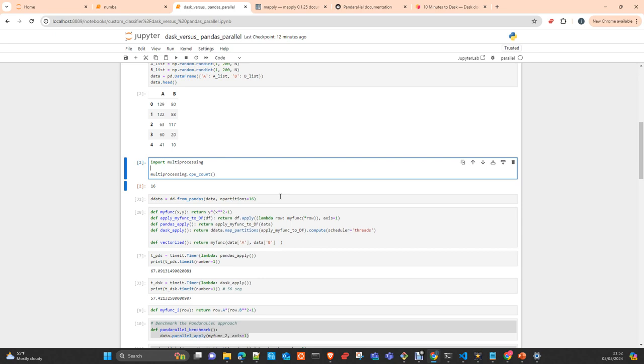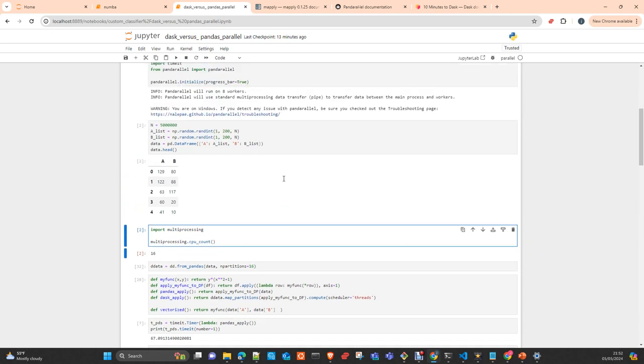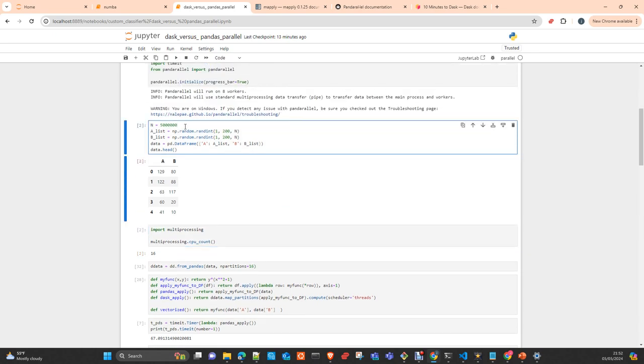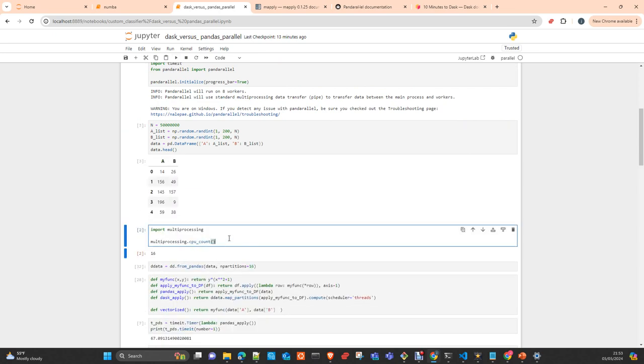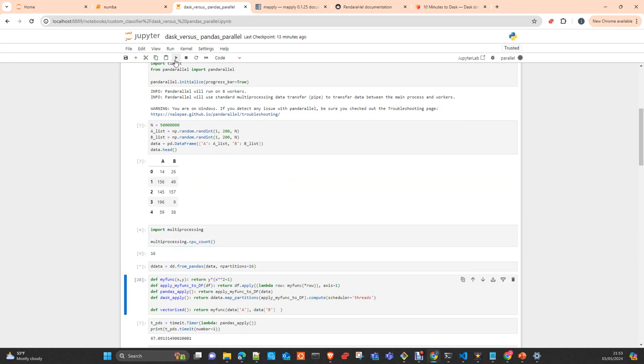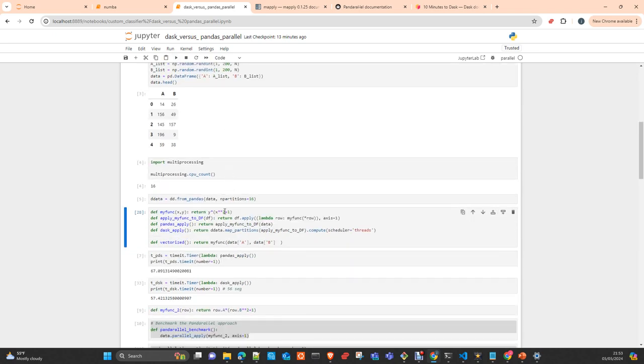And finally, these transformations or these chunks need to be collected and grouped again or aggregated again in a single dataframe. It has to be on the same order and return it to the user. This extra work will be only worthy if the function is so heavy, so computationally demanding that, and also the dataframe is so huge that this extra work that is done at the beginning is worthy to be applied.